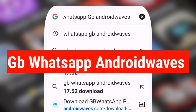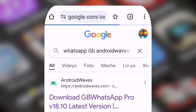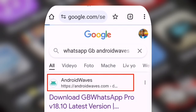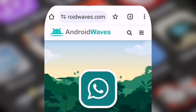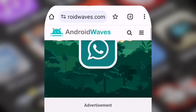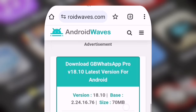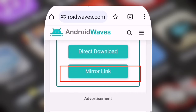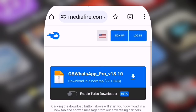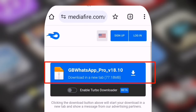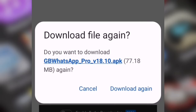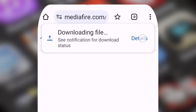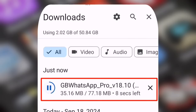After the search is complete, click on the first website that appears. Once you're on the website, it should look like this. Scroll down and click on the mirror link. After that, you'll see an option to click 'Download Anyway.' Now as you can see on the screen, WhatsApp GB is starting to download.